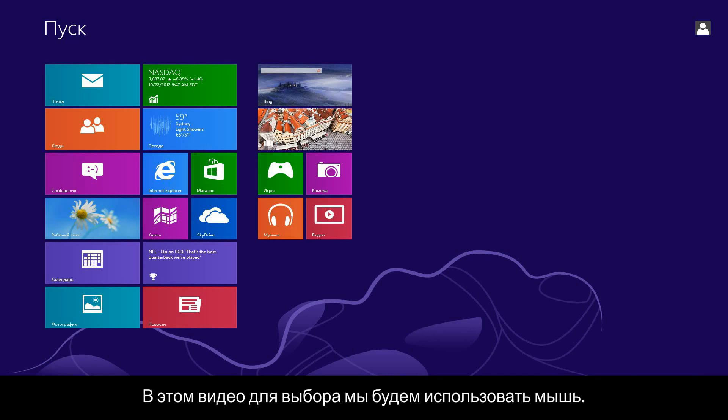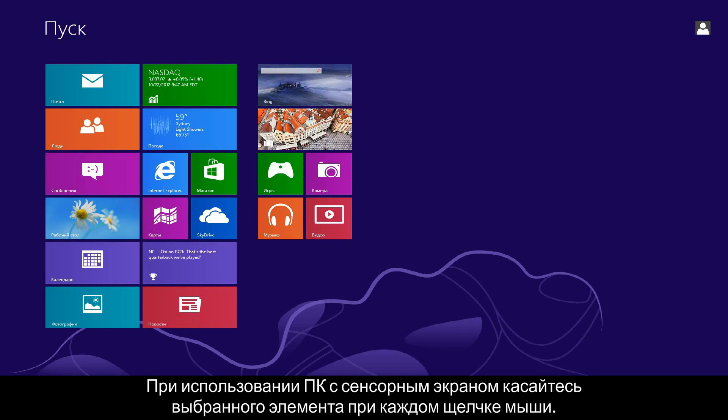In this video we will use a mouse to select items. If you are using a touchscreen computer, you will tap the selection whenever the video says click.